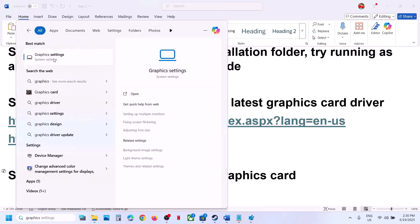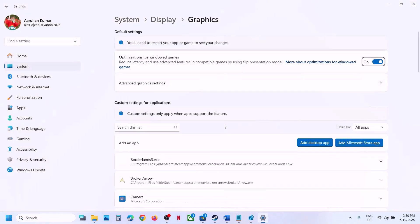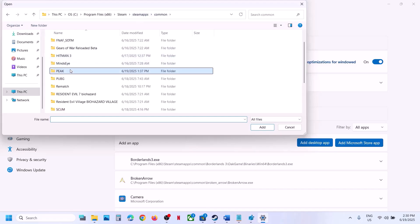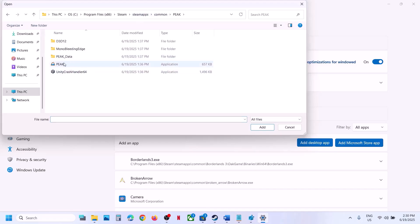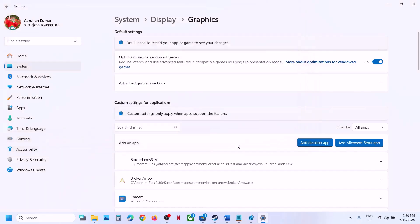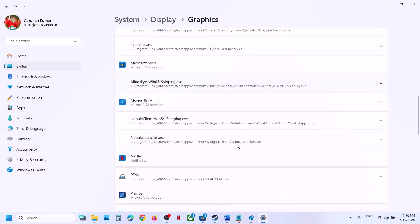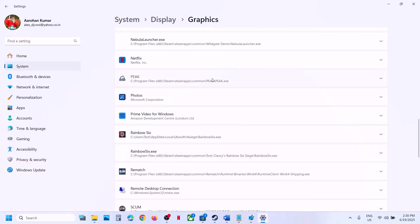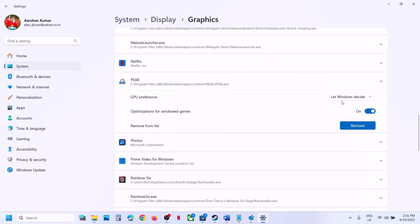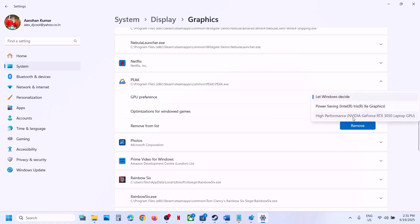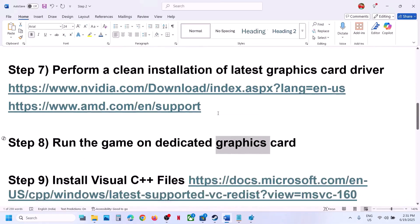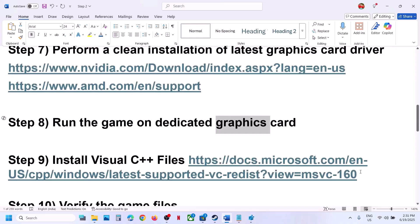The next step is to run the game on the dedicated graphics card. Type 'graphic settings' in the search box and open Graphics Settings. Click 'Add desktop app', go to the game installation folder, select the game exe file, and click Add. Once the game is added to the list, find the game, click on it, and set the GPU preference to High Performance. Now launch the game.